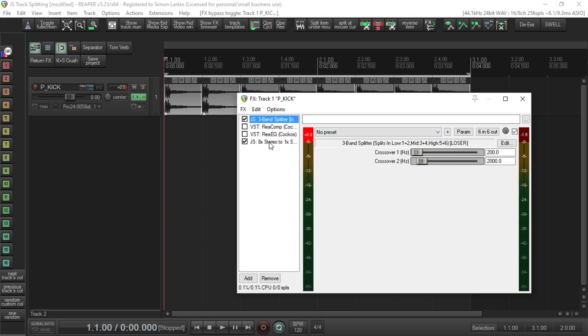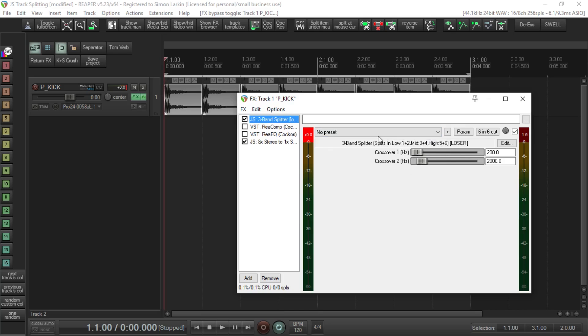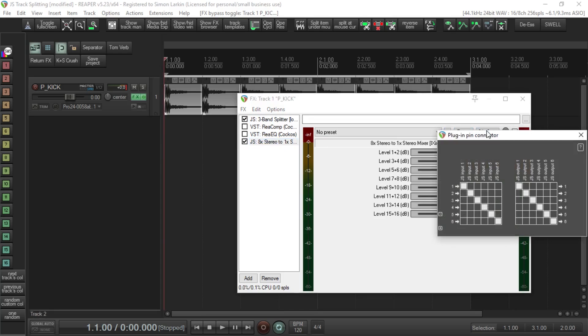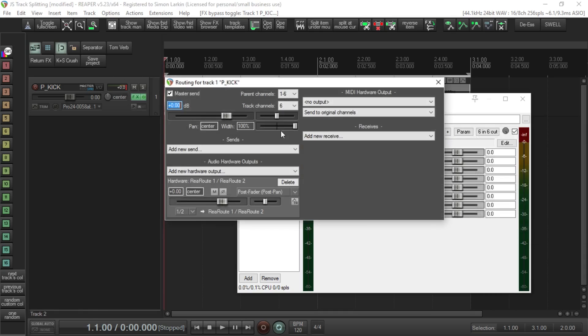What's happening is this initial splitter is splitting the lows, mids, and highs into channels one and two, three and four, and five and six. Our mixer is then taking those channels and mixing them back and sending it out to all six channels of this mixer, which then gets sent to the master track.